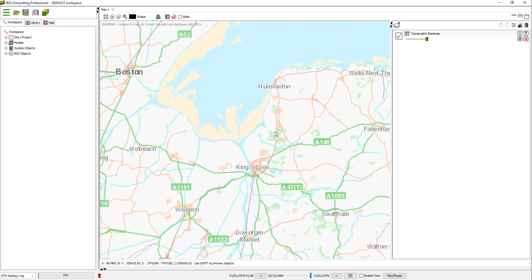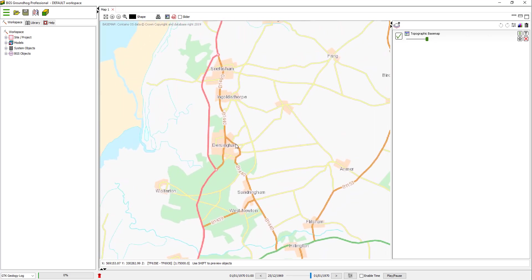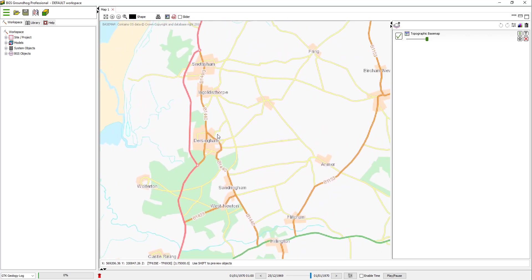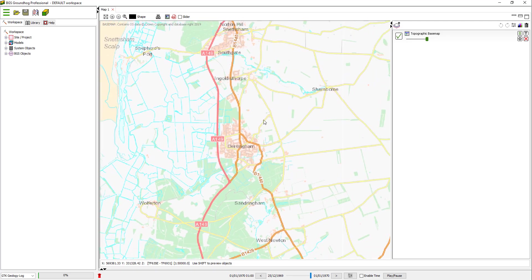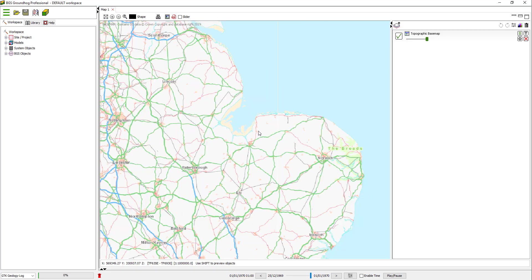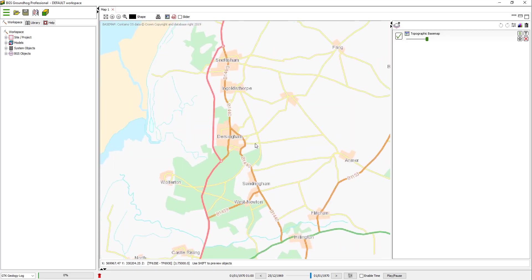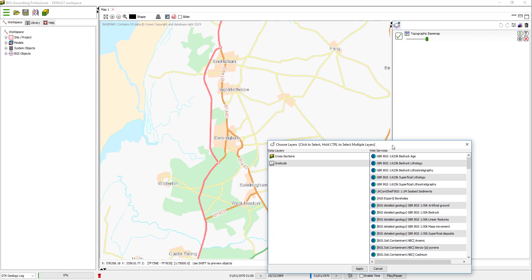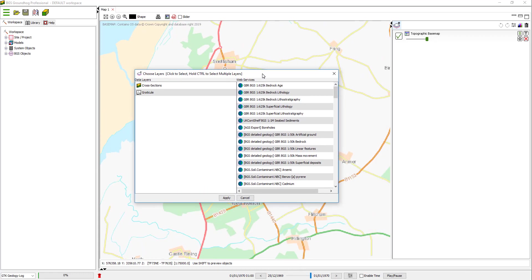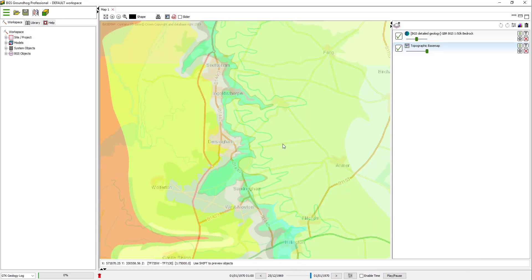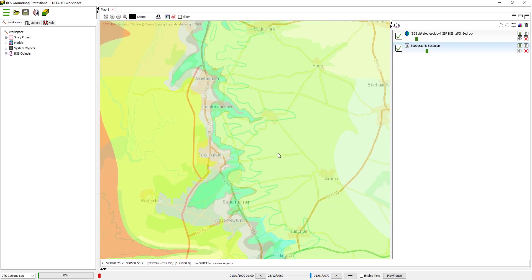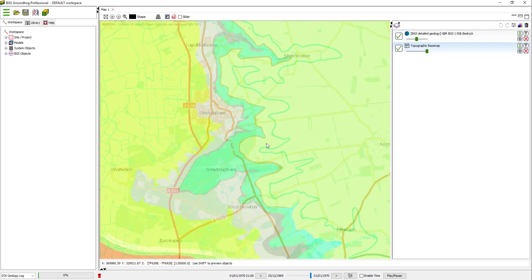I'm zooming into the area of interest. In this case, it's just the test model we use in an area of Northwest Norfolk in the UK. If I switch on the British Geological Survey 50K EDROC service, you can see we've got a number of chalk layers outcropping here. We're going to try and build another model in this area.